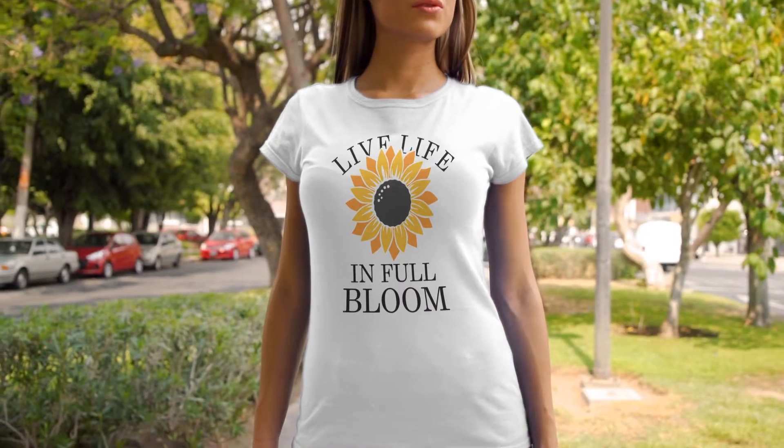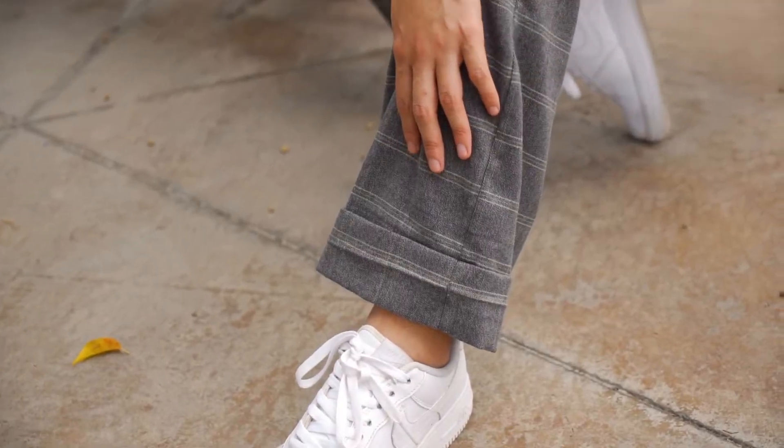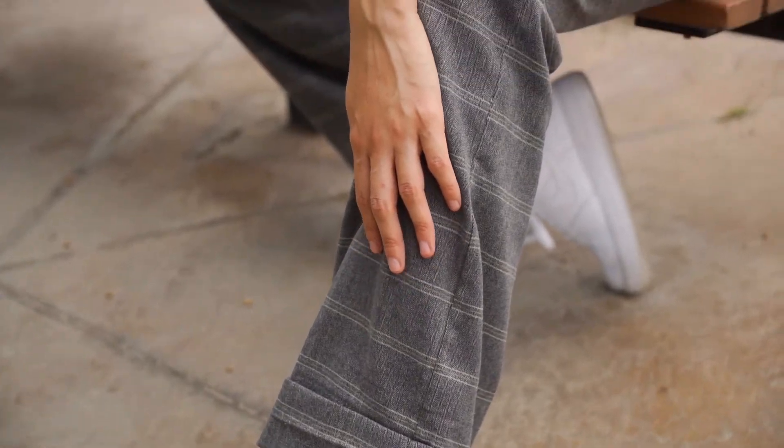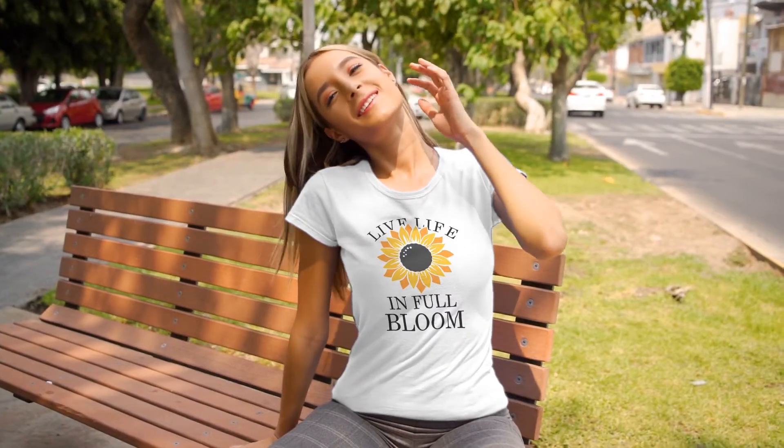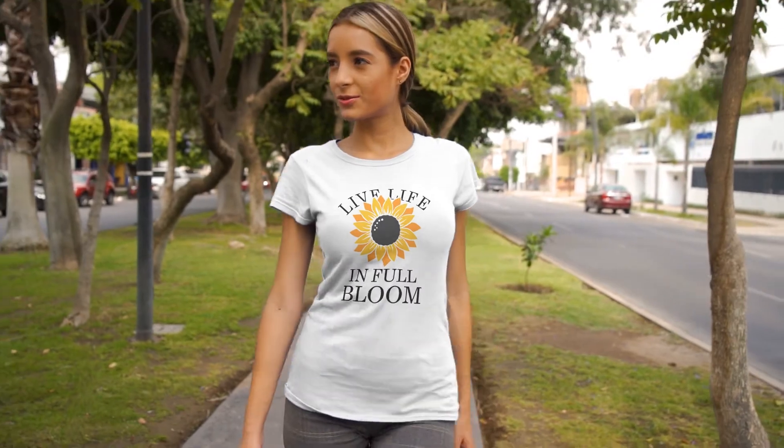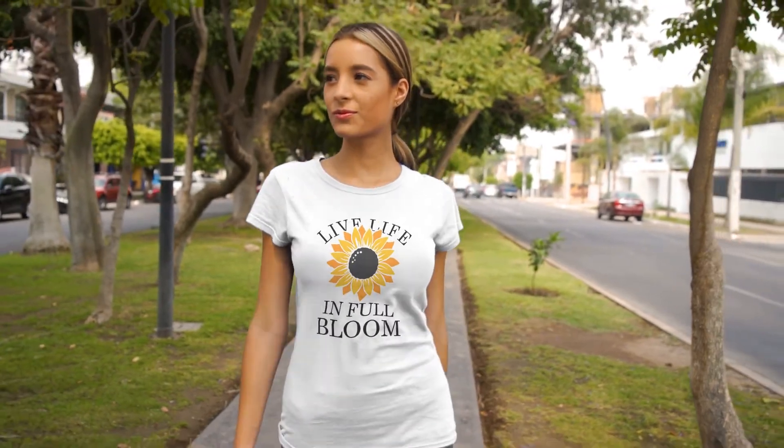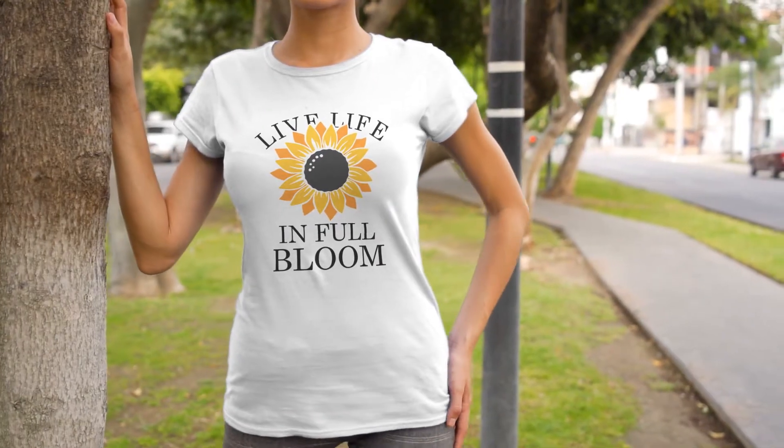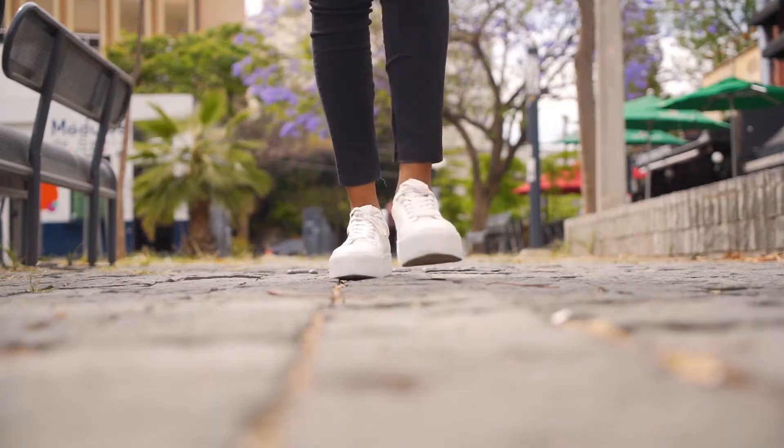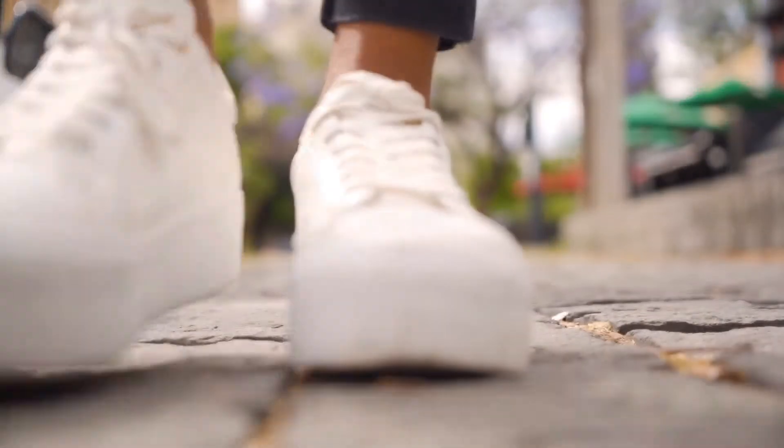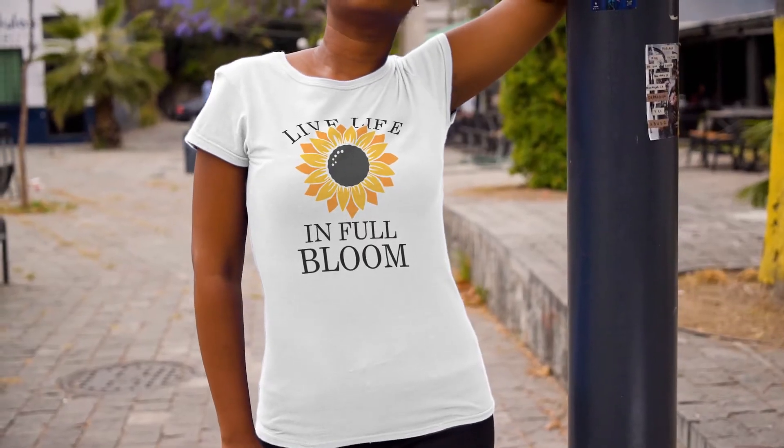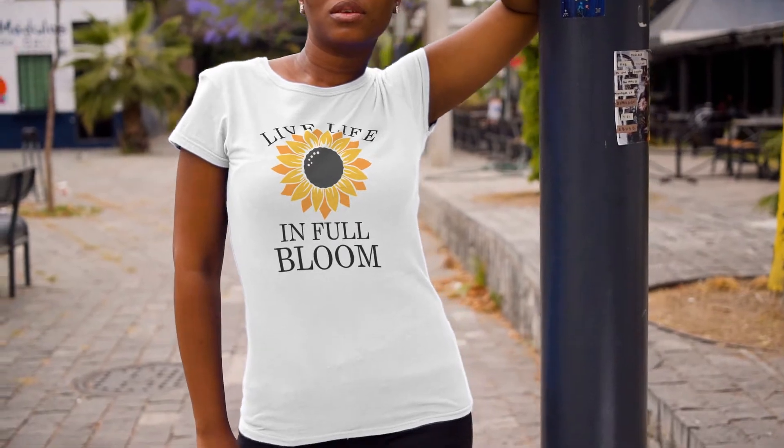What's going on everyone, welcome to Customize Me HTV Vinyl. I'm Carmen and I will be showing you how to layer HTV vinyl on a custom t-shirt using our regular heat transfer vinyl. All the supplies used in this video can be found on our online store. For more information I left a few links in the description below.